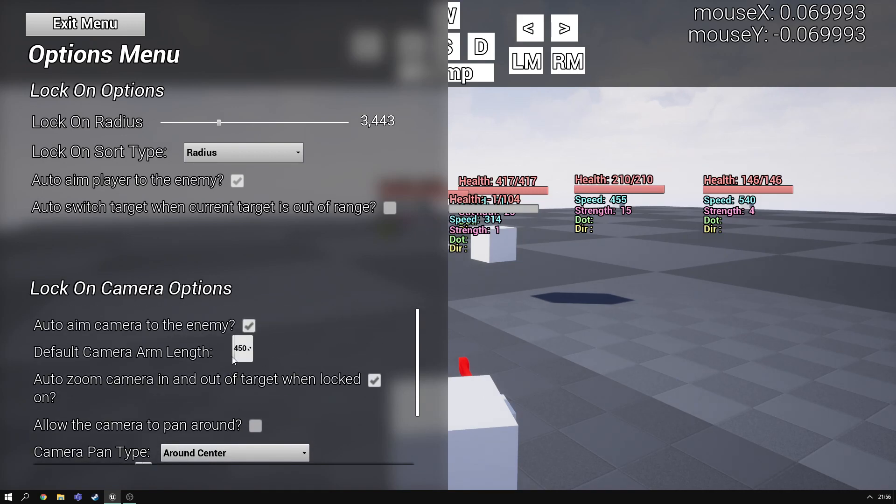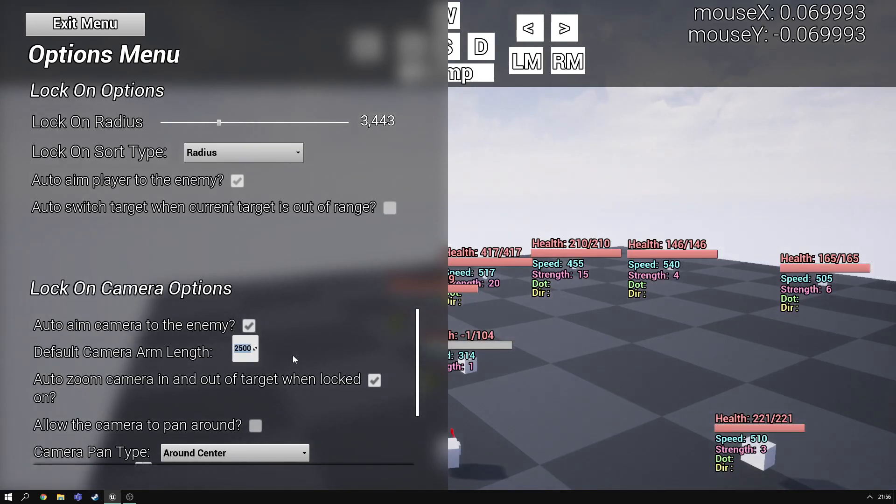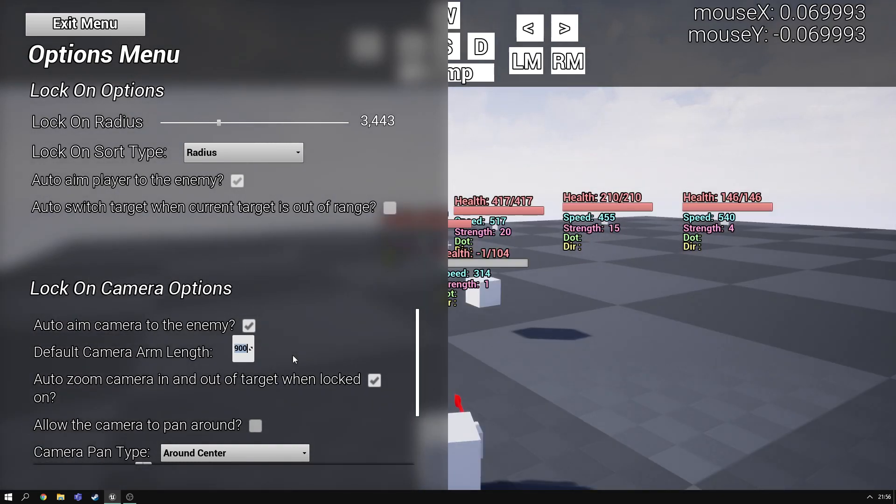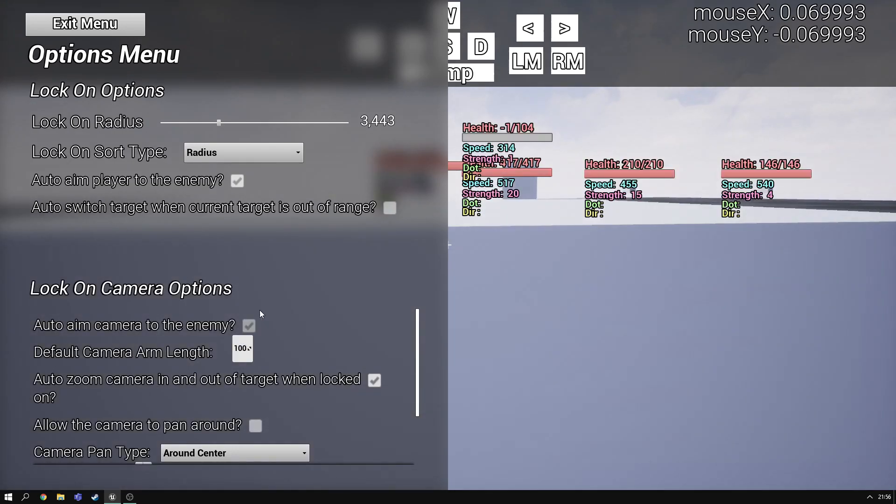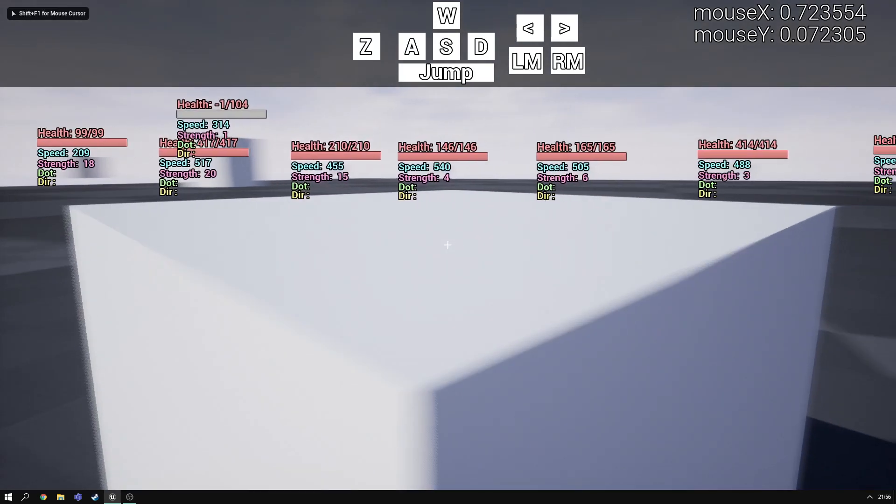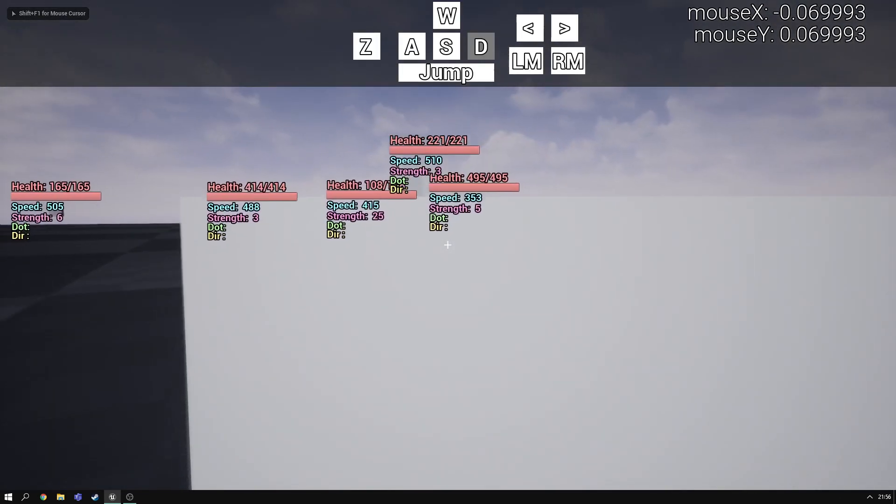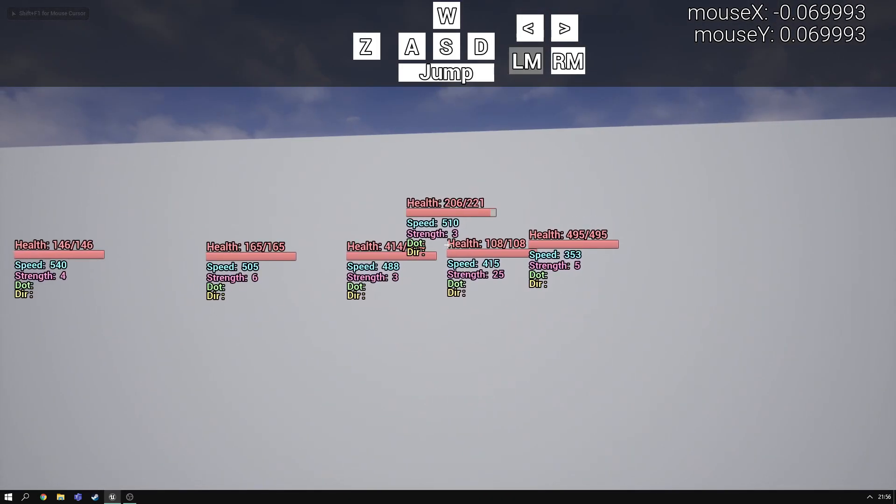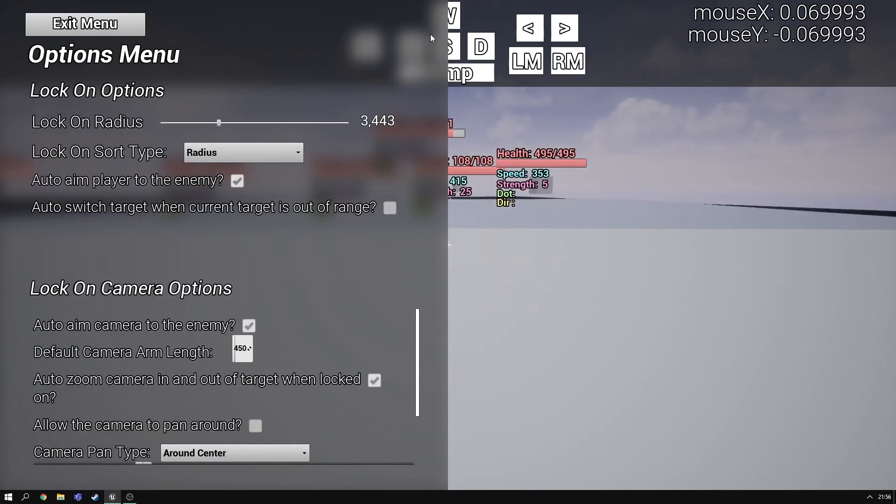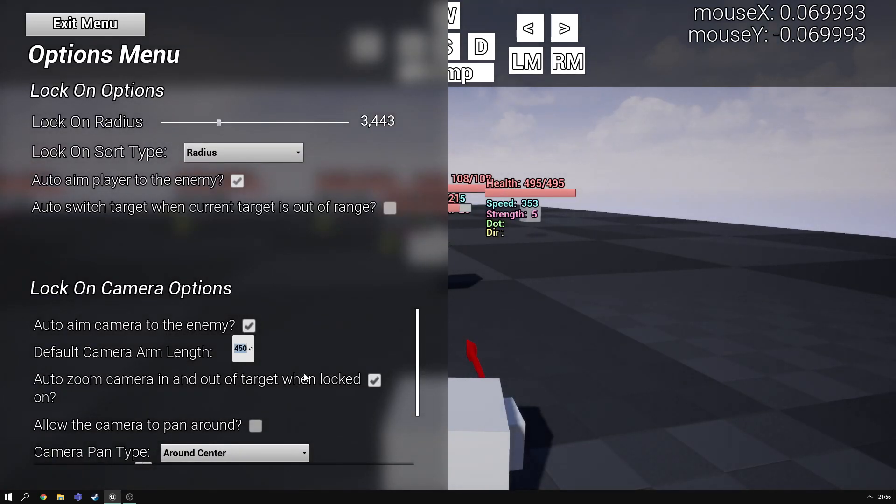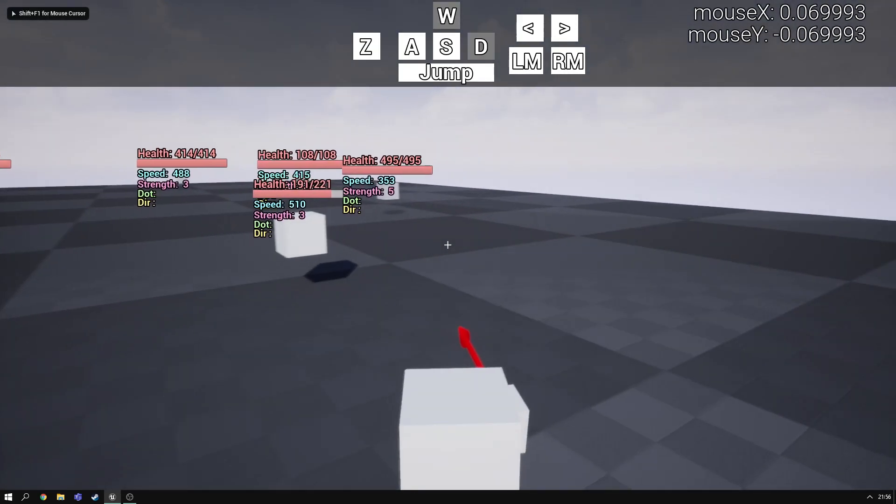So the last new setting is the default camera arm length. And this is just basically how far away the camera is by default. I'll put another zero there by accident. But that's the default. That's twice as far away. And you can put it super close, which you'd never want to do, because you can't see anything when you're trying to aim. Or just put it back to 450.